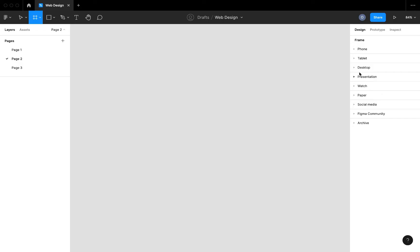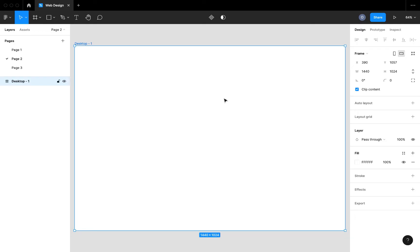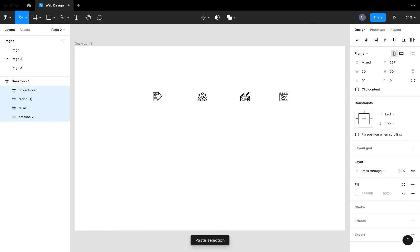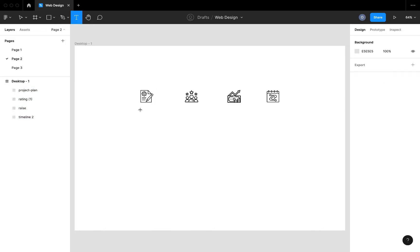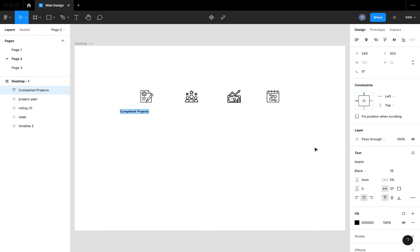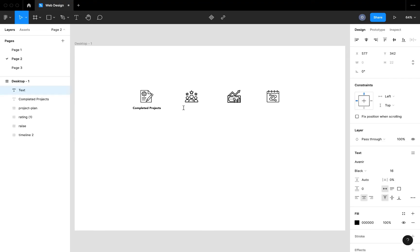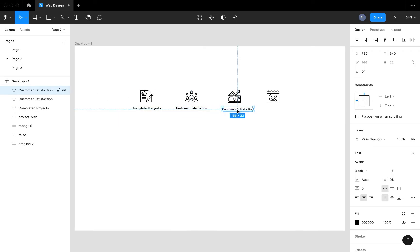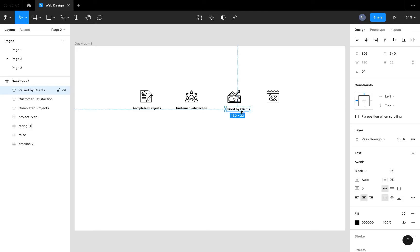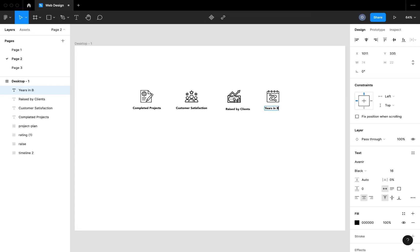I'm going to create a new page in this web design file and throw in a desktop frame. I'm then going to paste the icons we're going to be using for the counter, increase the size, and paste in the text for each statistics counter. The first statistic is completed projects, the second is customer satisfaction, the third is raised by clients — signifying funds raised — and the last is years in business.